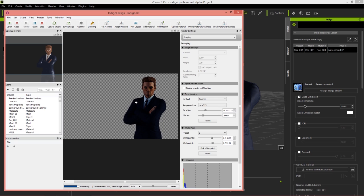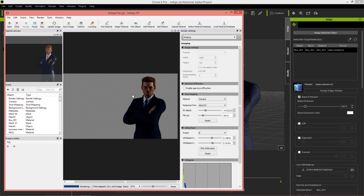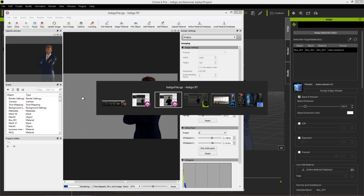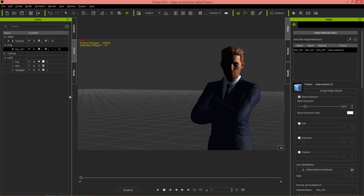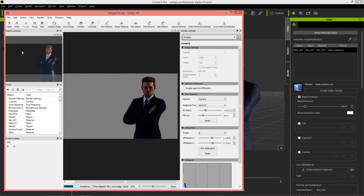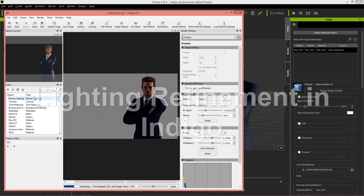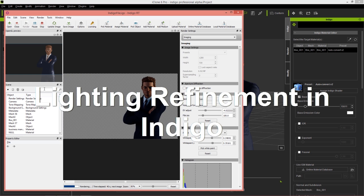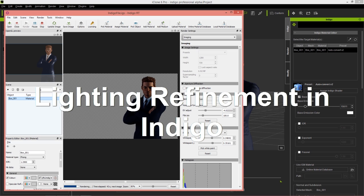If we want to darken that a little bit, we can do so. We can find our box. In iClone, the light is called box 001. Let's pretend box 001 is a light. We can go to Indigo here and just type in box in the search field. We find the material right here.